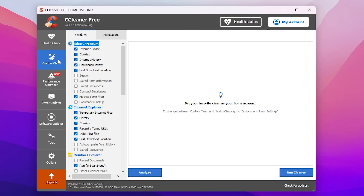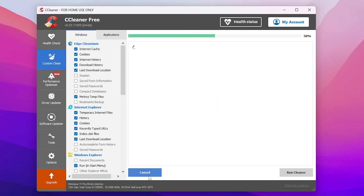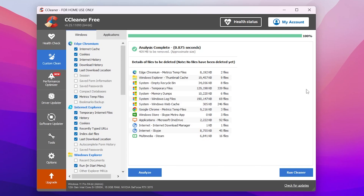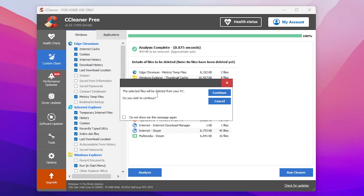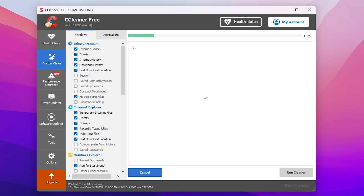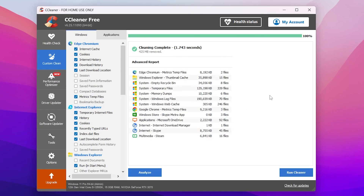Now go to the Custom Clean option and click the Analyze button to analyze your whole PC and find all the files. After that, click 'Run Cleaner' — it will ask if you wish to continue deleting the selected files. Click Continue and remove all the corrupt caches from your PC.